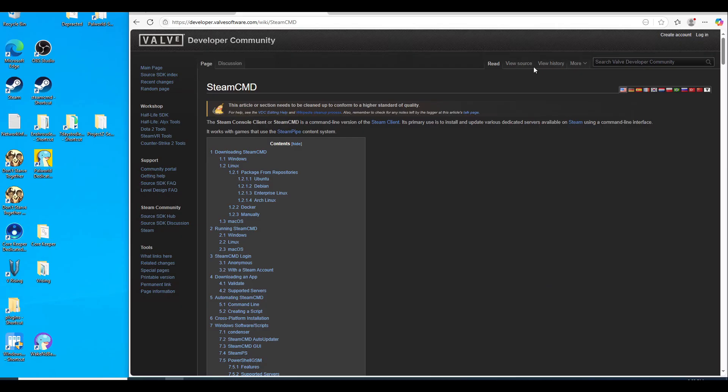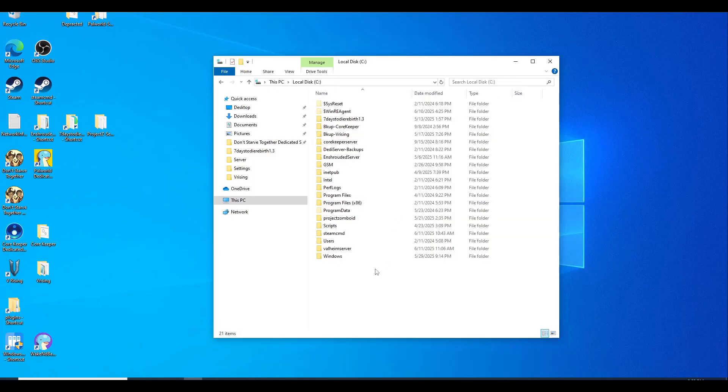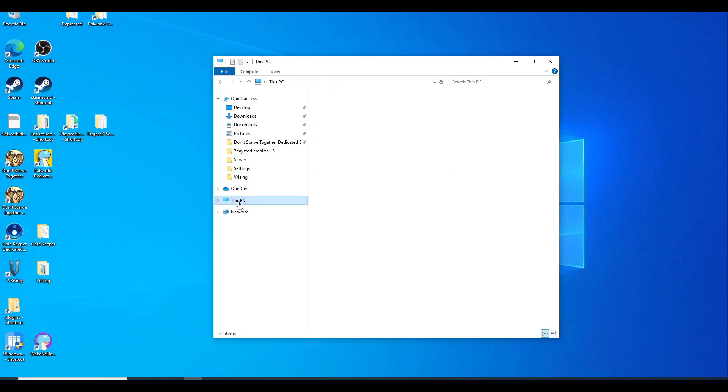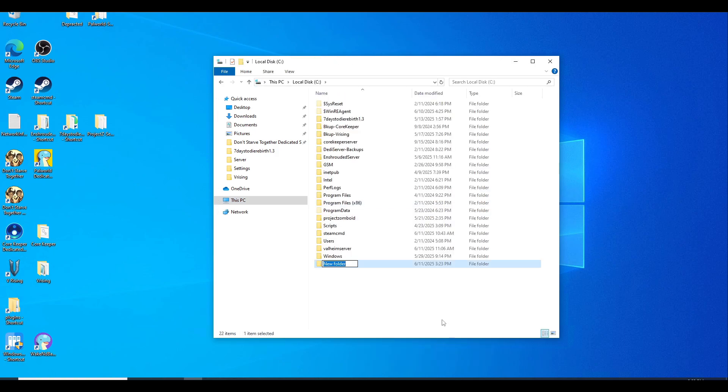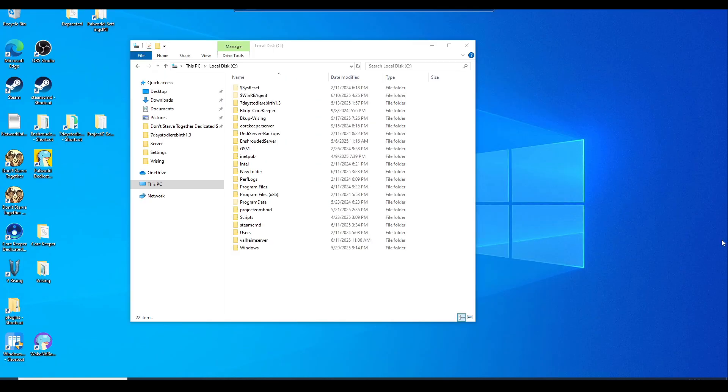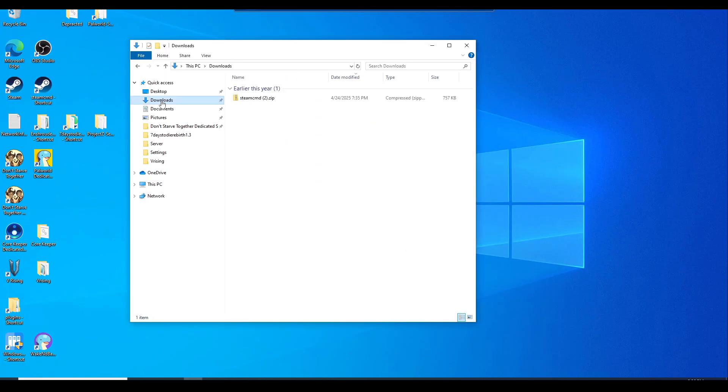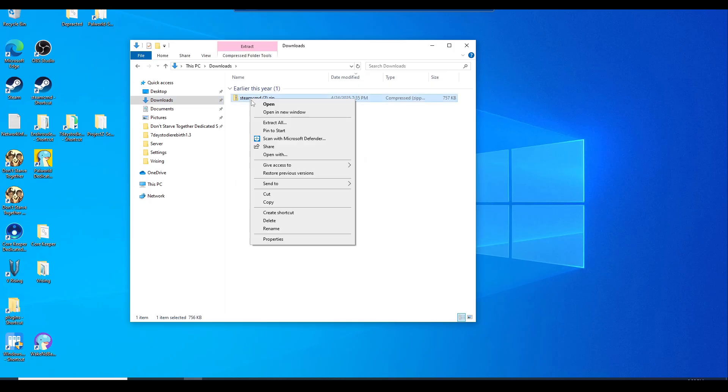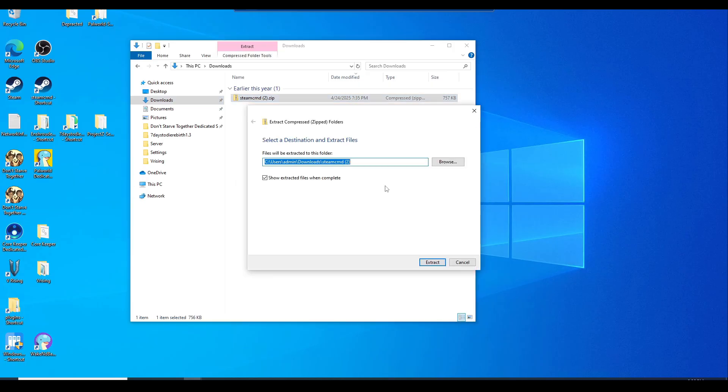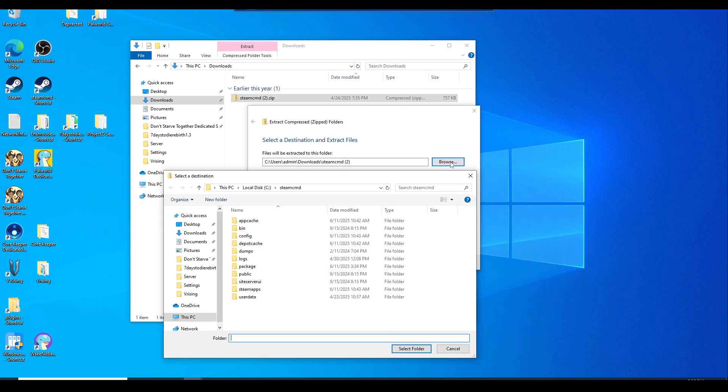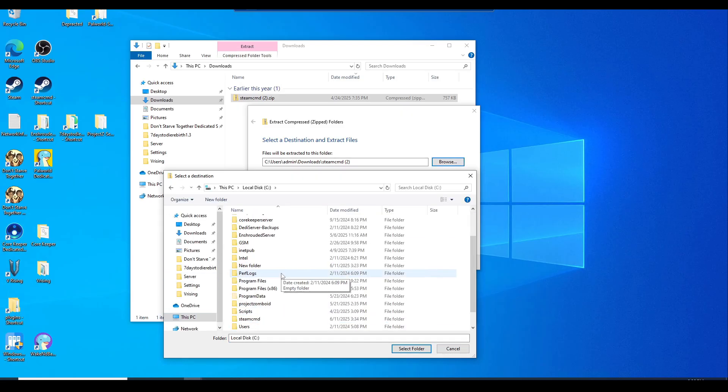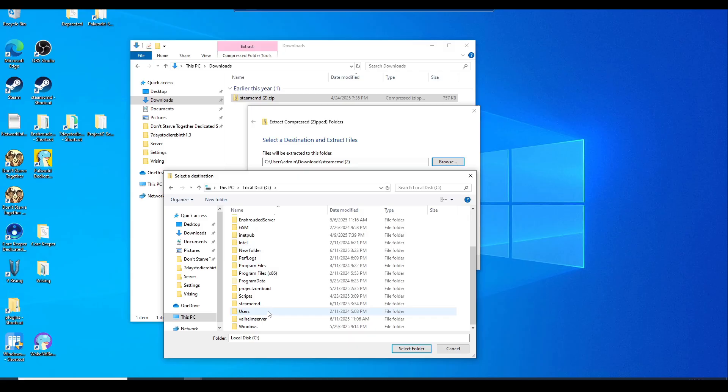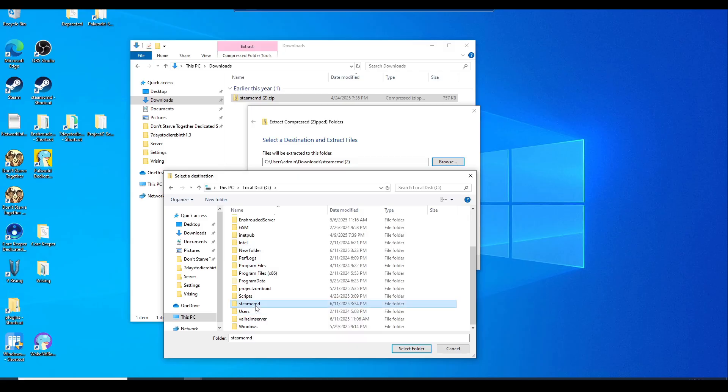While you're still downloading Steam CMD, let's go ahead to your C Drive and make a new folder called Steam CMD. Once you have Steam CMD downloaded, it should be in the downloads folder. Right click, hit extract all, browse to this PC, C Drive, and look for that new folder you just created called Steam CMD. Select the folder and hit extract.